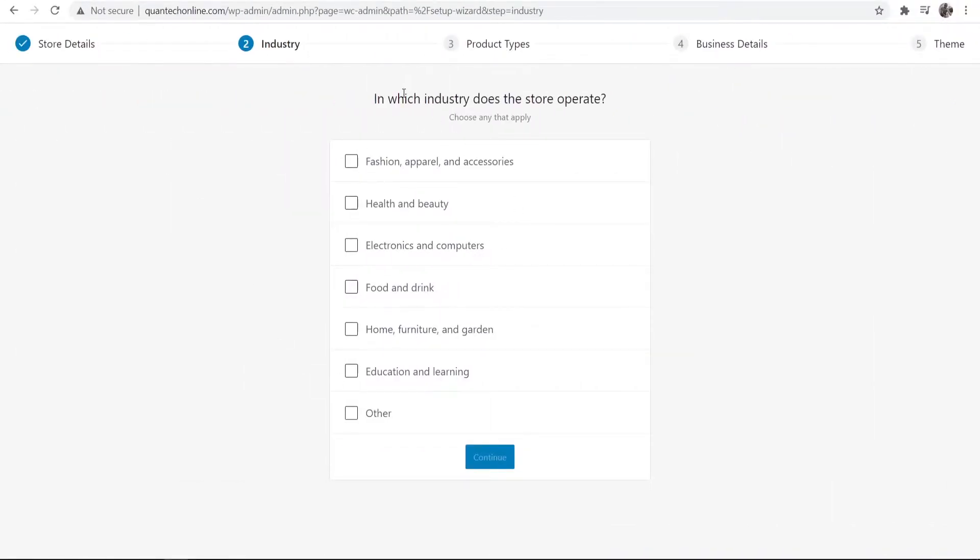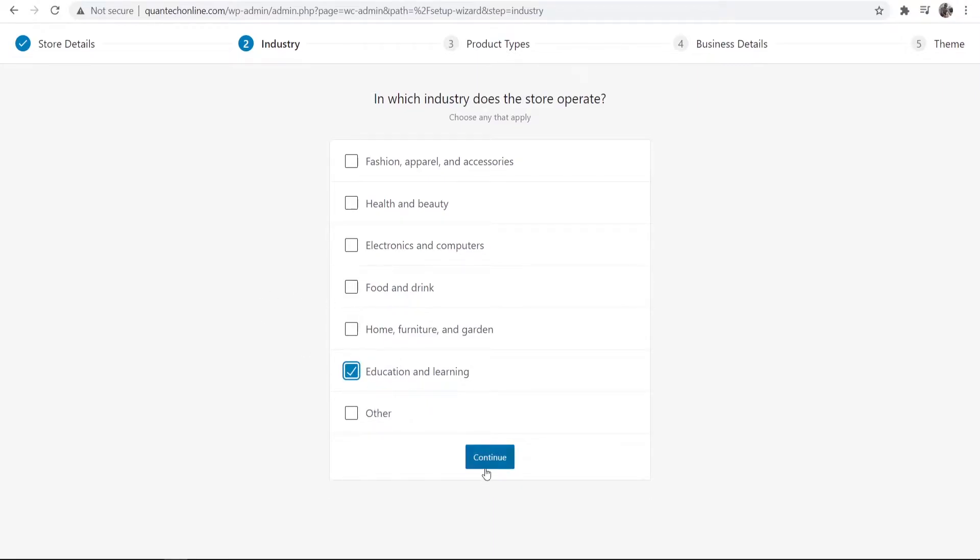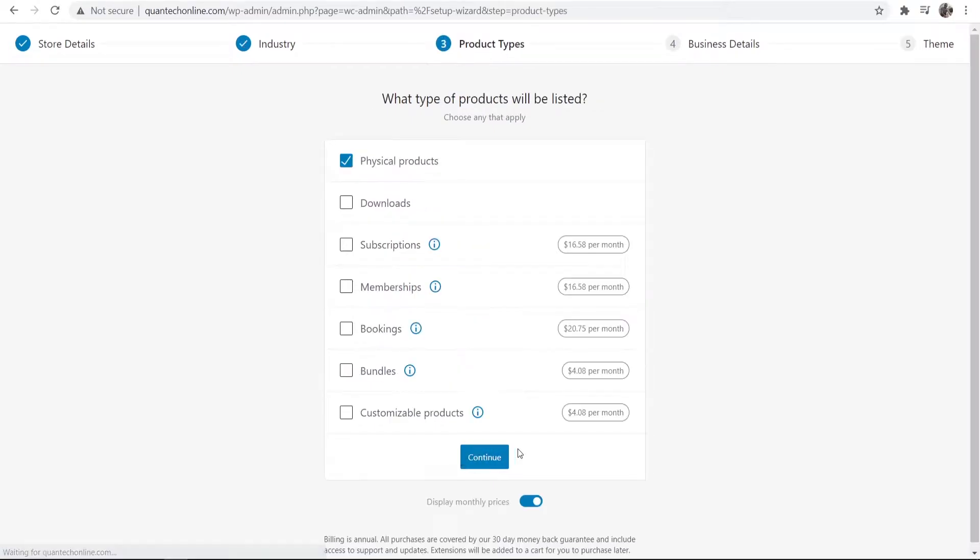Okay so now we've done that we can now choose our industry category. Now because this is a digital product it might not come into any of these here so you can just click other. It might be an educational product so I guess you can click that if it fits your category but apart from that continue through this.